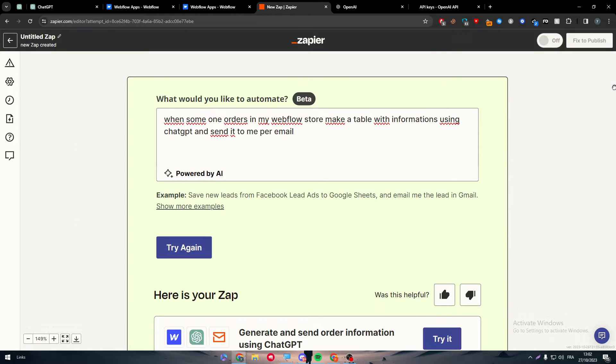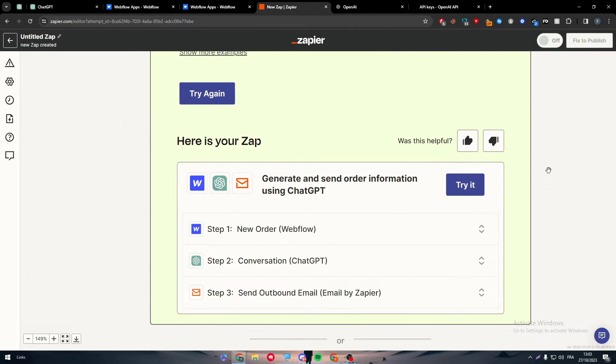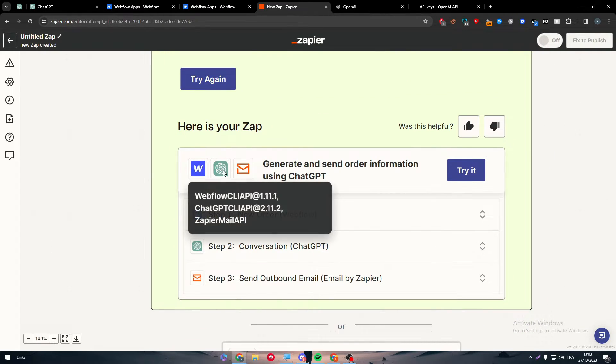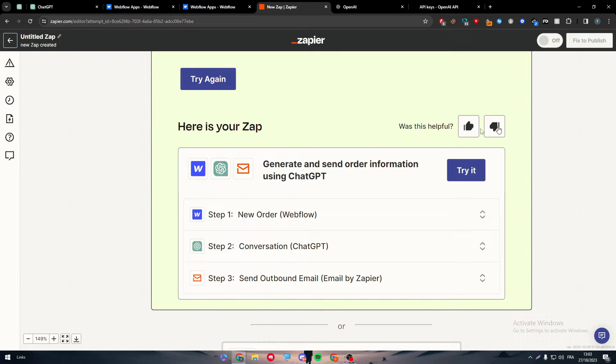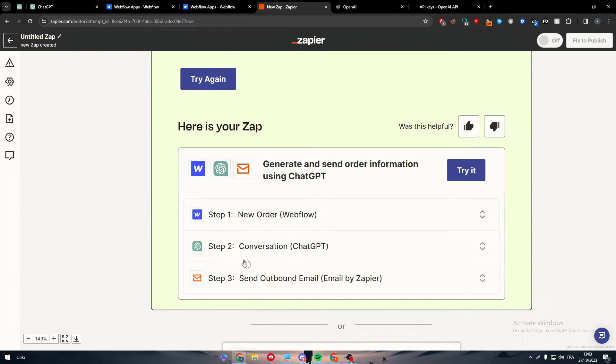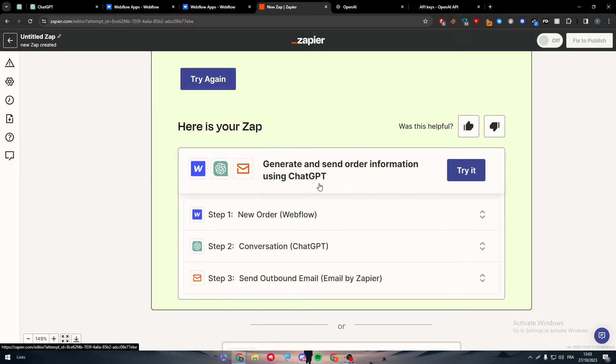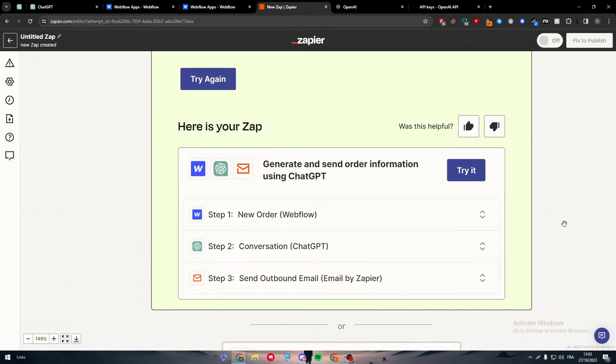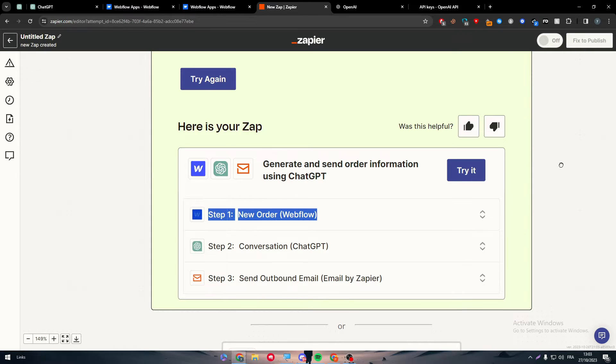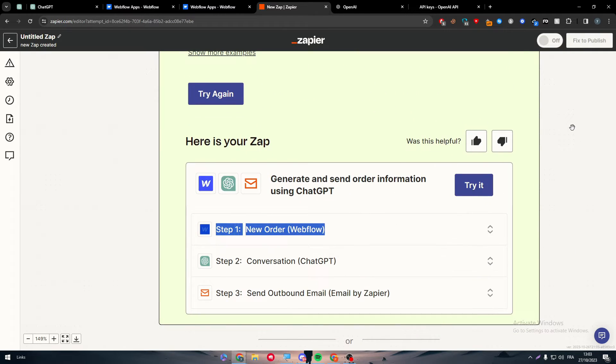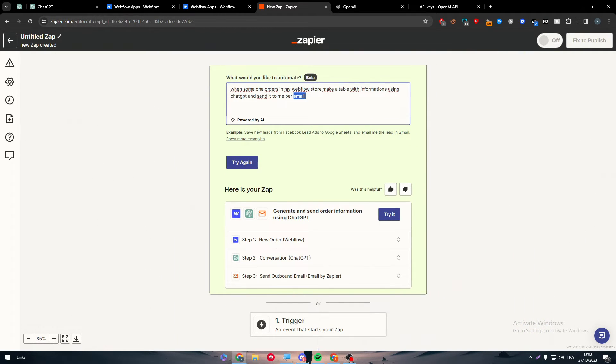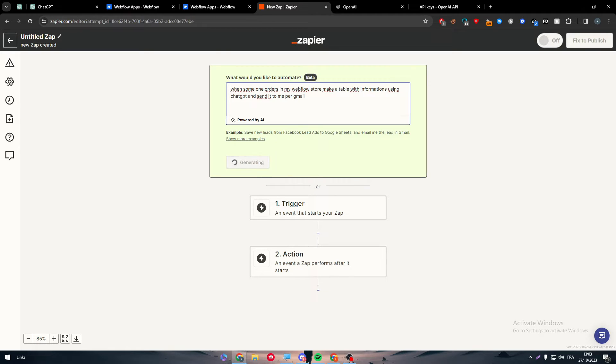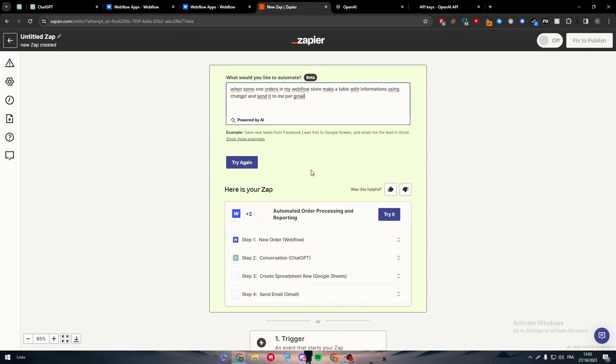And now as you can see here, there is Webflow, there is ChatGPT and there is your email. So this is what it's going to be: new order, conversation with ChatGPT, and send the outbound email. So it will happen when the order has been sent to Webflow, a conversation shall be created with ChatGPT to make this order as a table so we can know all the details organized. And then step three, it will be sent to our email so we will get notified. But here I will change that by Gmail so I can send it per my Gmail account, not per another platform.